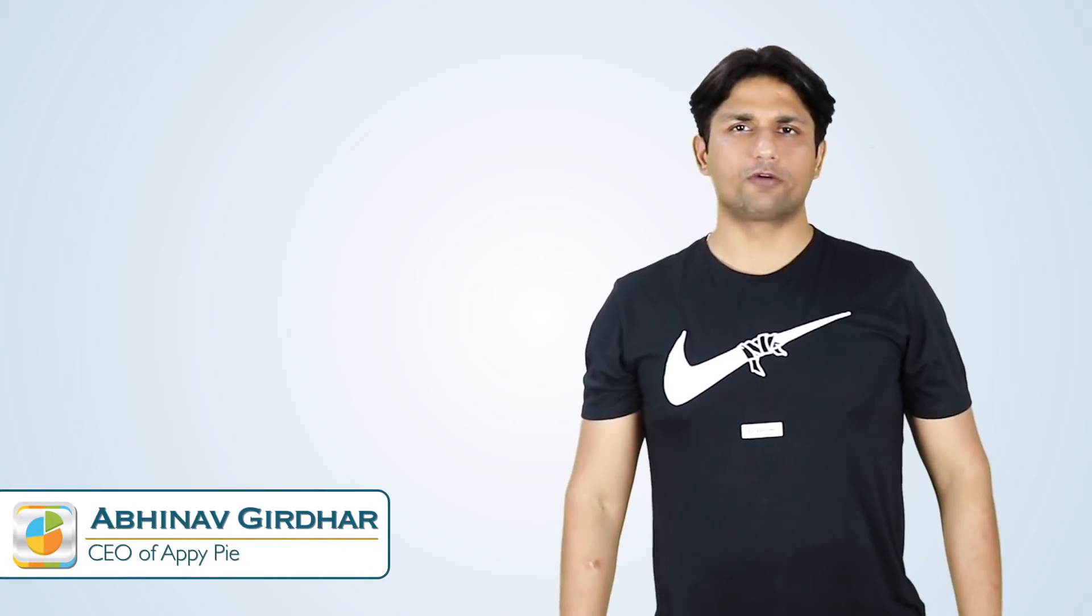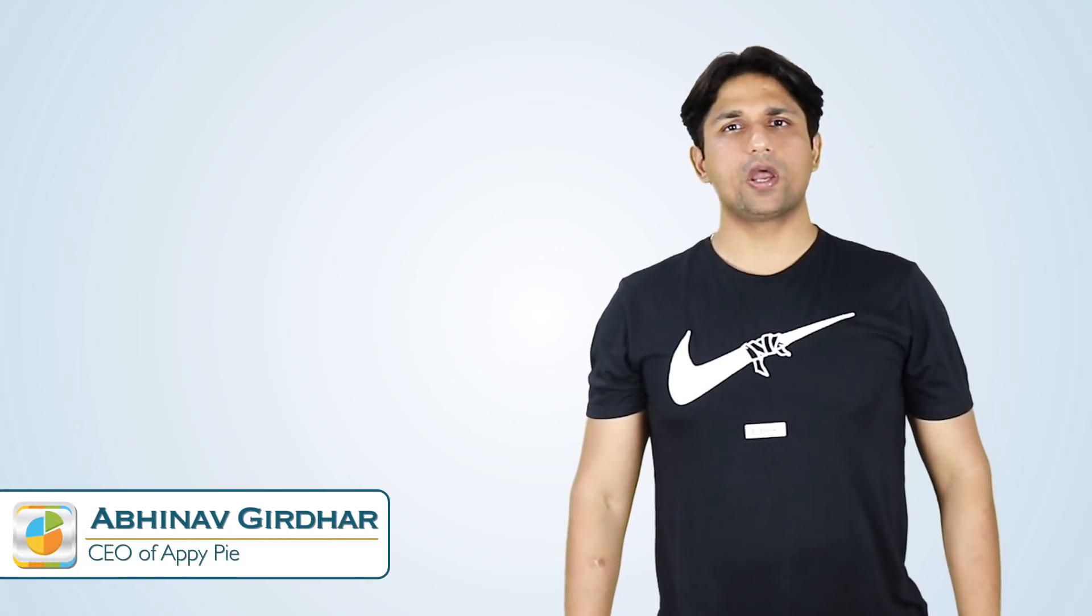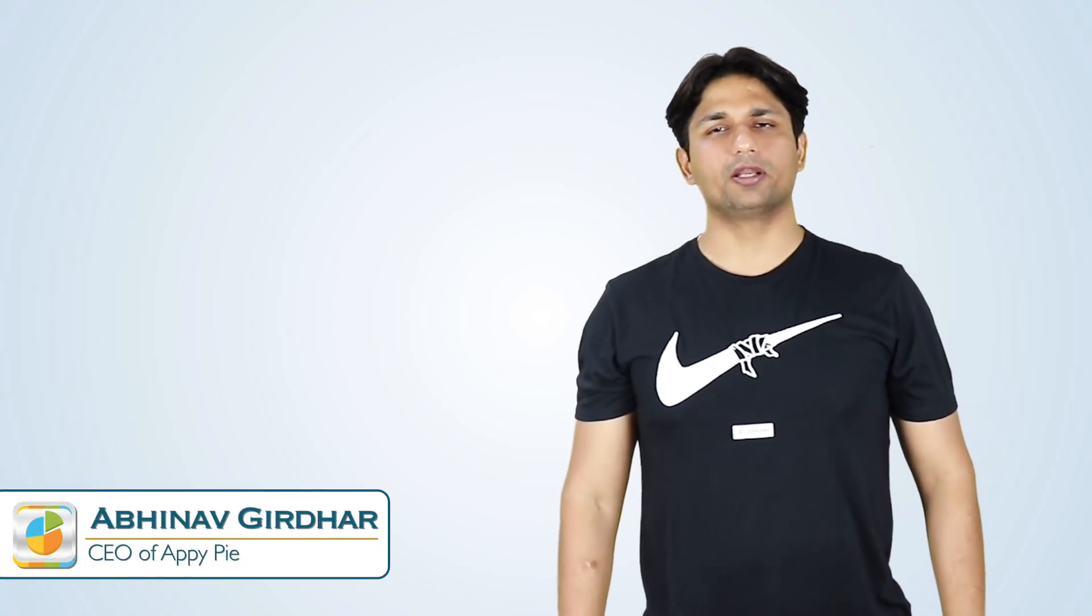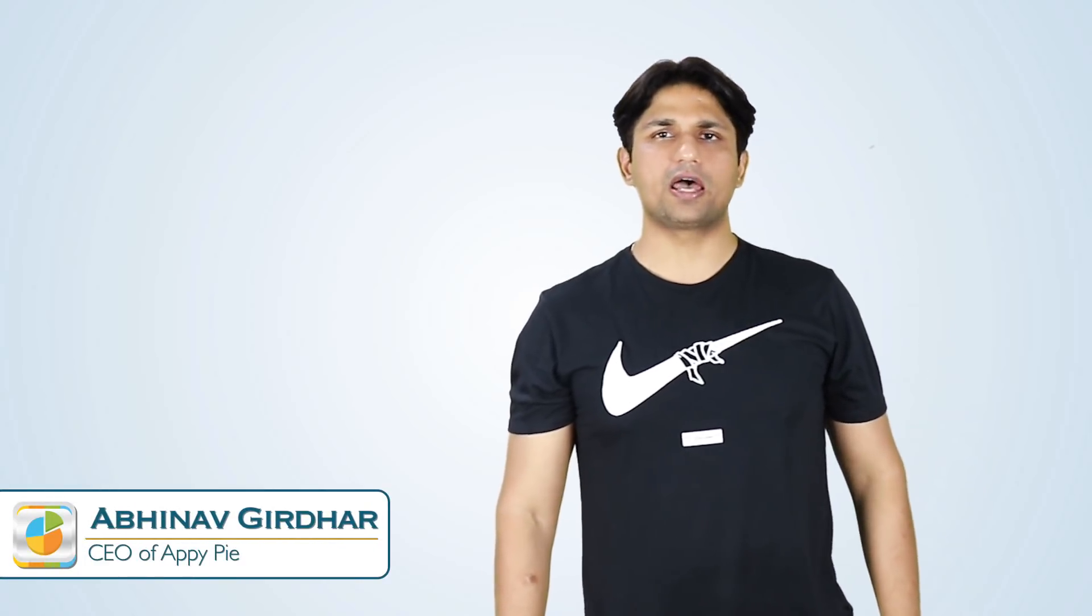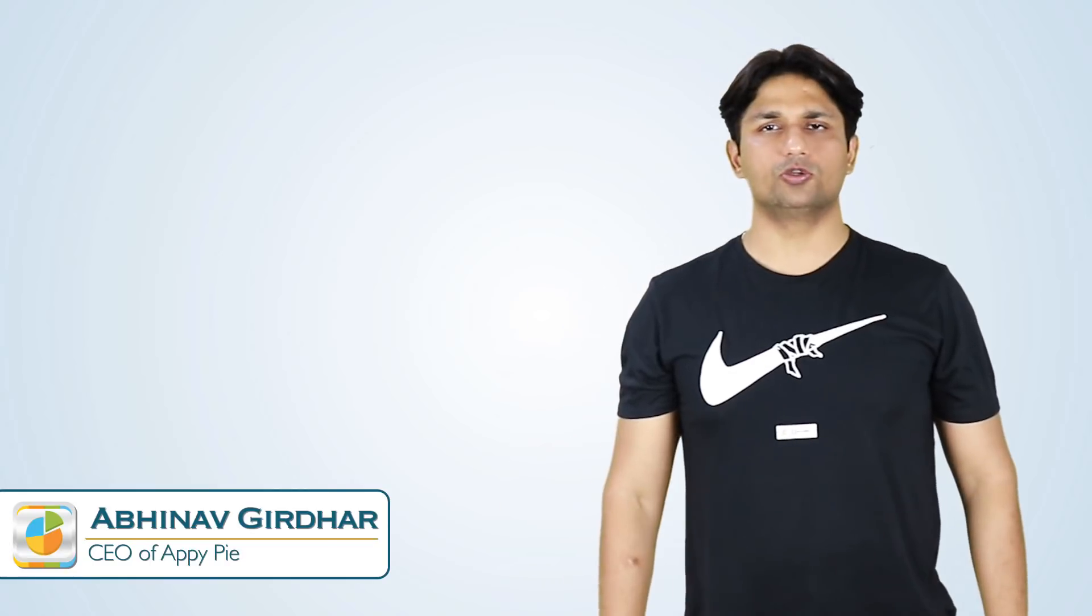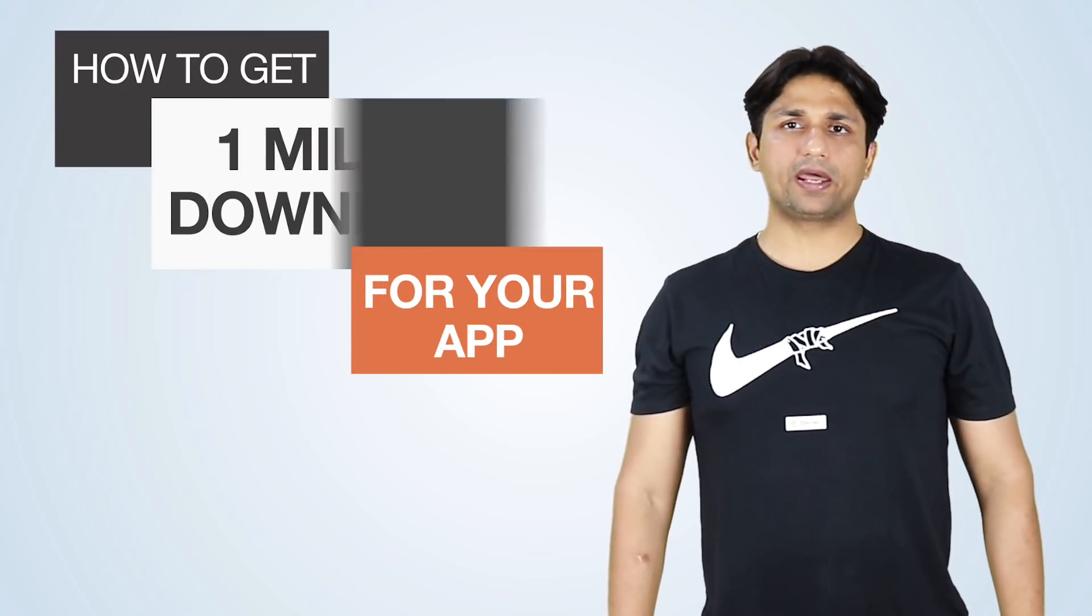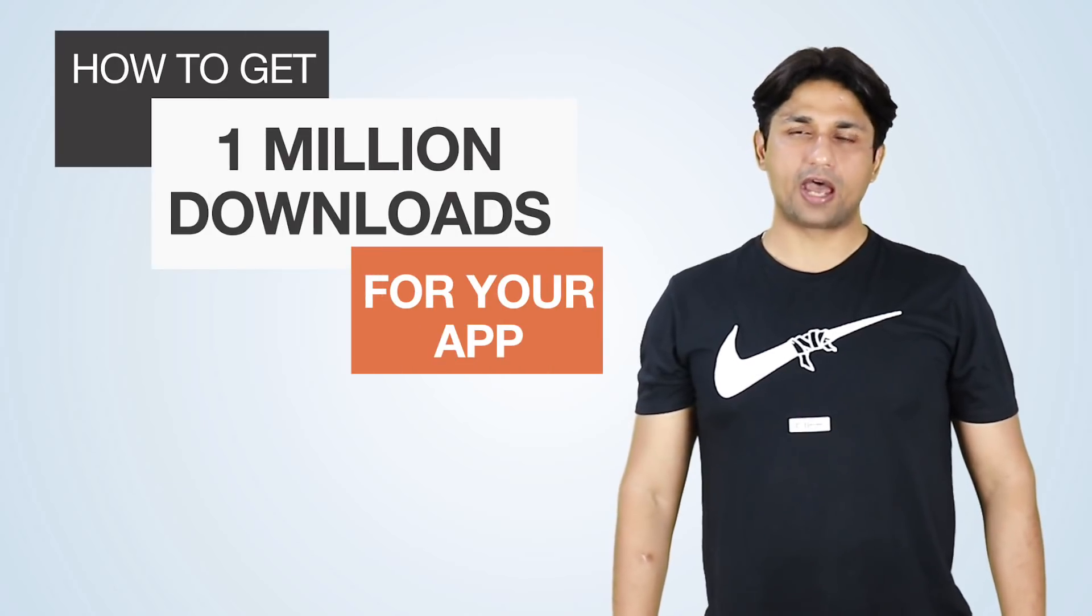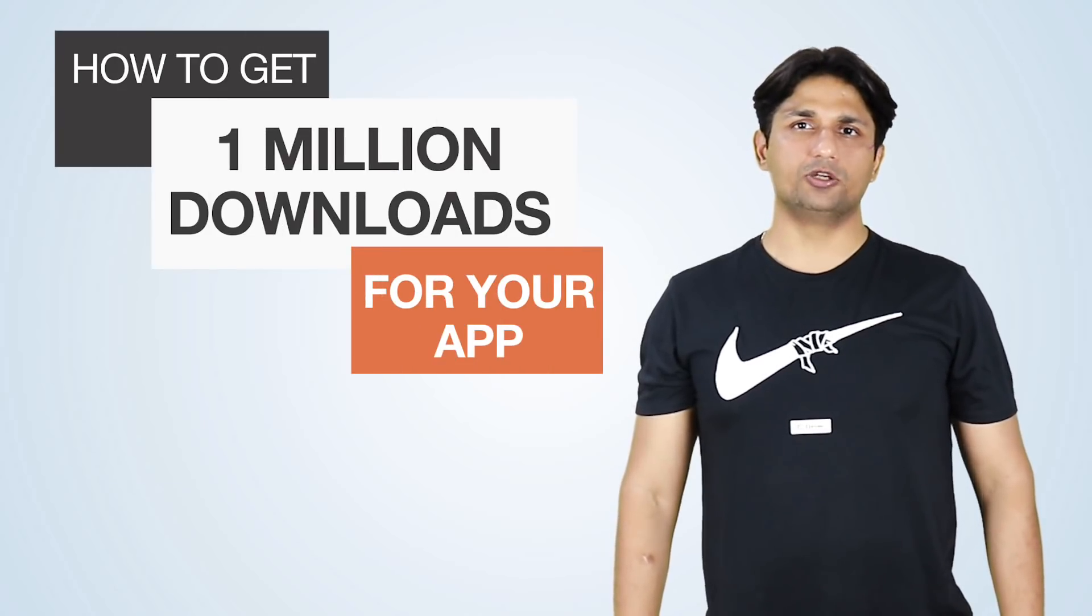Welcome to another episode of Ask Nabi where you ask us your mobile and marketing related questions and we answer those to you. So today's question comes from Ben from New South Wales, Australia and he asks, how can I get 1 million installs for the app that I've created using AppyPie?